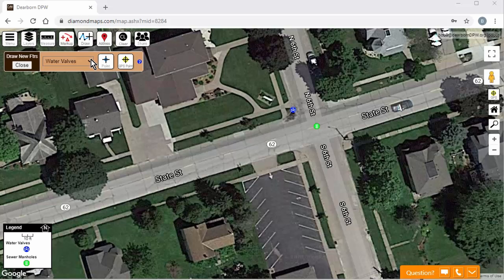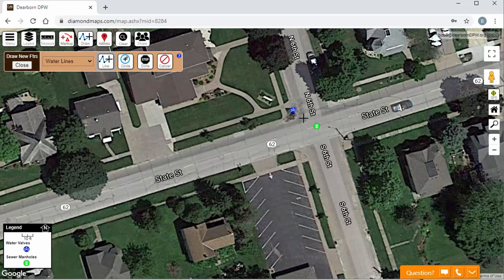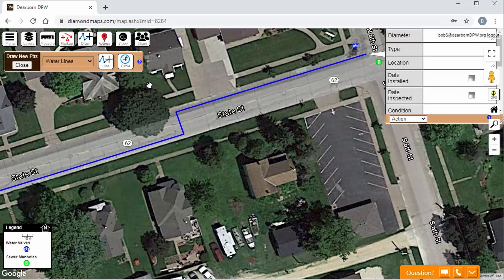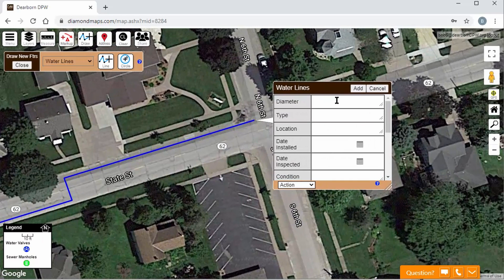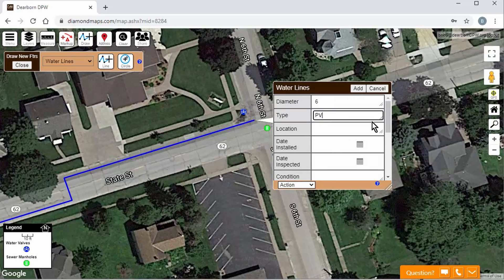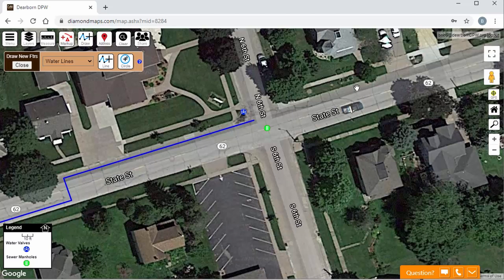To draw your water lines, you choose your Water Lines layer, click the Draw Line button, and then click where you want this section of line to start. Then click additional points to trace the path of the line, then click Done when you're finished with this section of pipe. Enter any details that you know about this section of pipe, such as its size and material, then click Add, and you are finished.